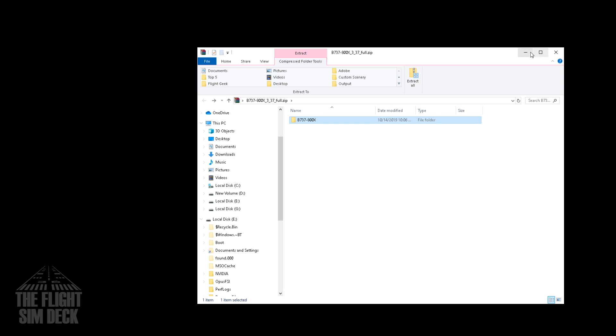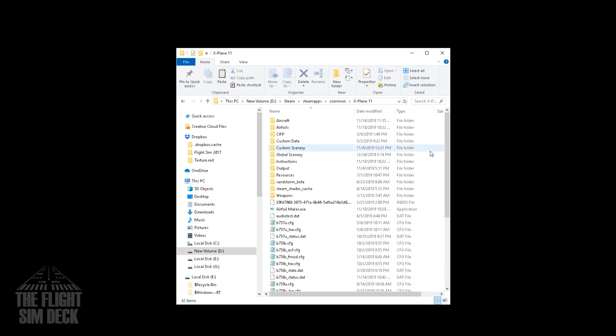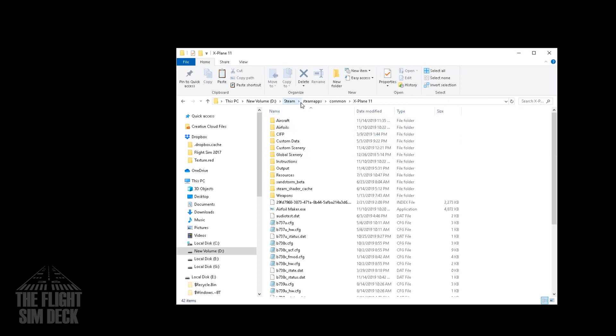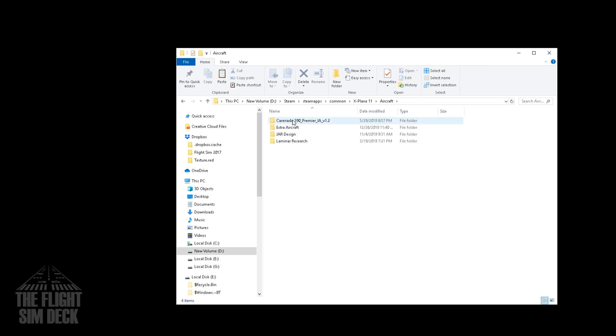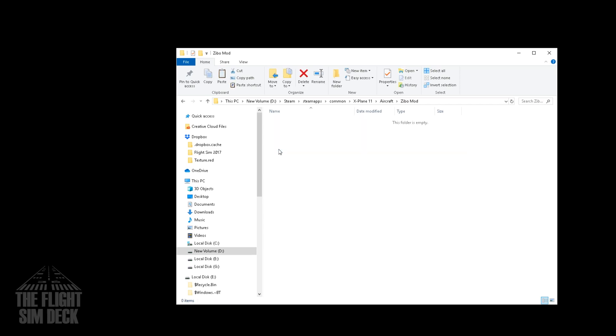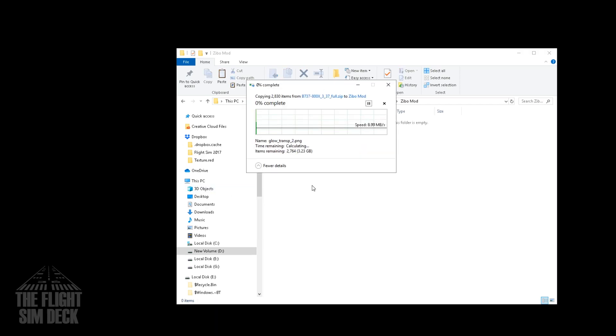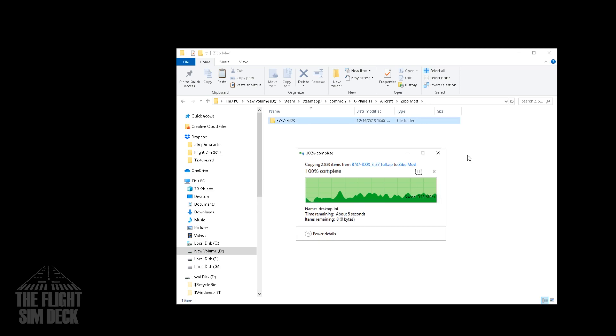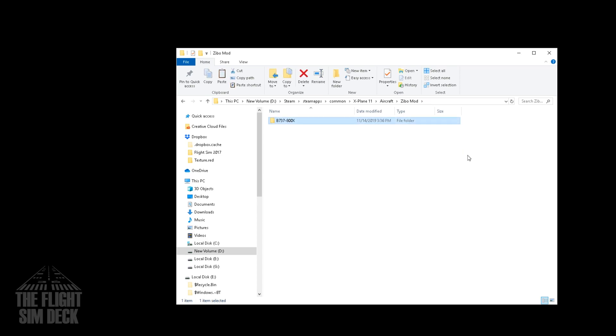And then we're going to go over to the X-Plane 11 directory. I'm using the Steam version. So if you're using the regular Windows version or the disk version, it's going to be on the C drive under Program Files. You'll find it in there. But just go to the X-Plane directory, and then go over to the Aircraft folder. And we're going to make a new folder. And we're going to call it Zeebo mod. And in here, we'll keep all the different planes. So we're just going to paste the 737-800 in here. And we'll wait for it to finish copying over.